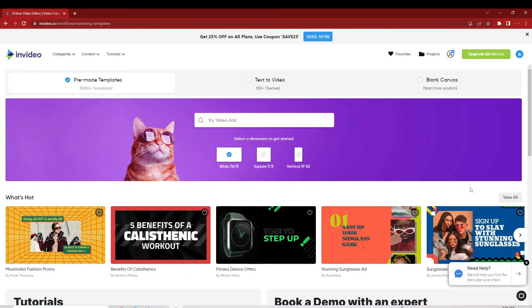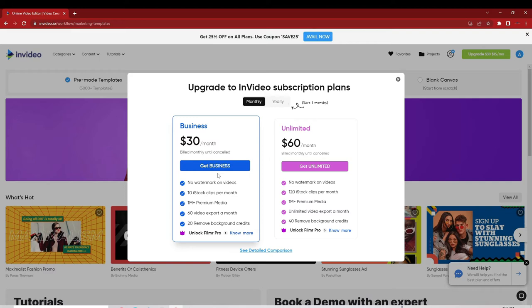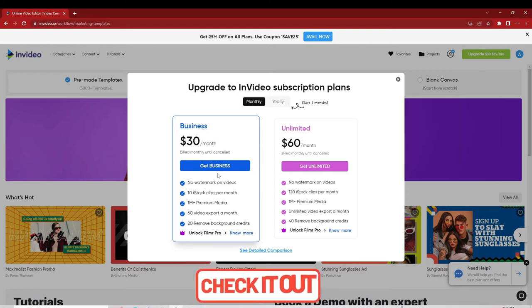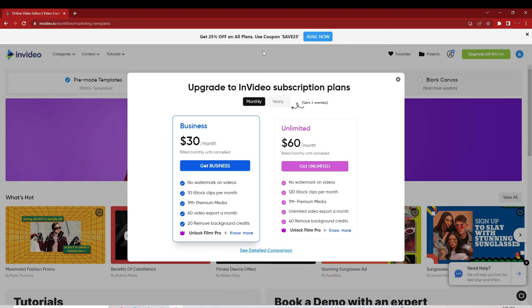Now we are in InVideo, the video creation software we're going to use. It has a pro version and a free version. The paid pro version costs $30 per month for Business and $60 per month for Unlimited. The reason to consider the paid version is that the free version adds an InVideo watermark to your exported video, which isn't ideal for a YouTube channel. I'll leave a link in the description so you can sign up and get a 25% discount. For today's tutorial we'll use the free version.